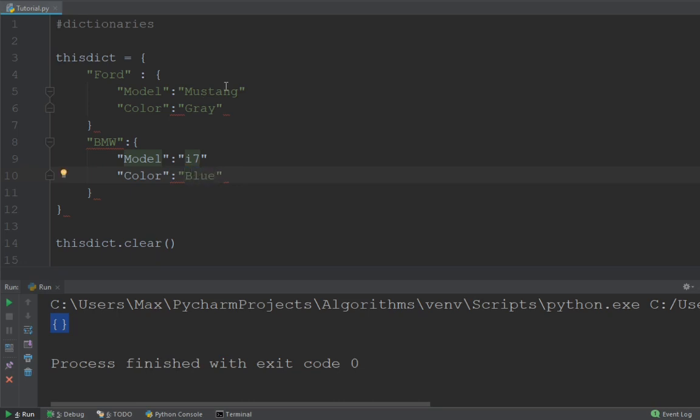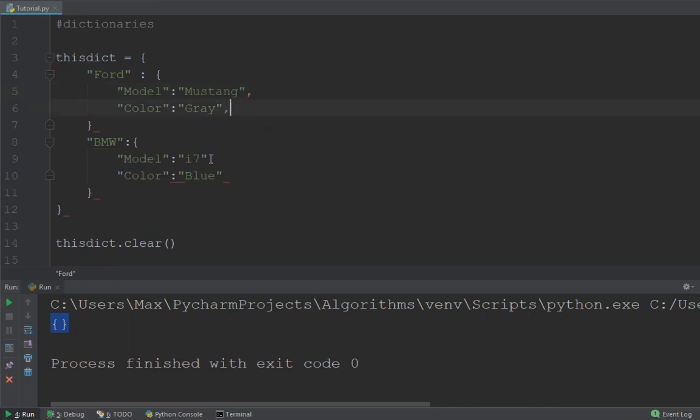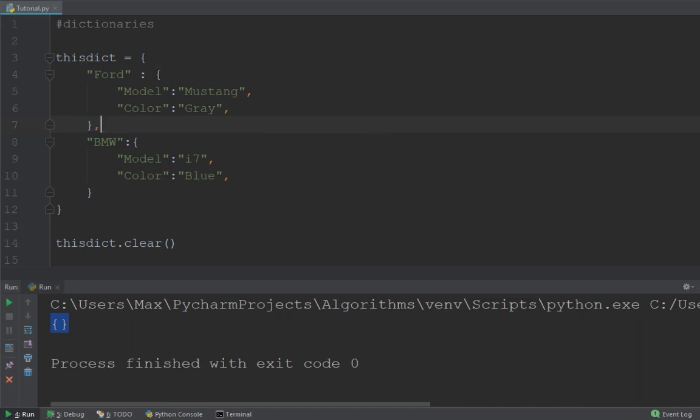Now you'll see I forgot to put in the commas again. That's why these red squiggly lines are appearing. So let me go ahead and place the commas in the right places. And you'll see now that we have a dictionary. Oh, and I forgot one more comma. There we go.